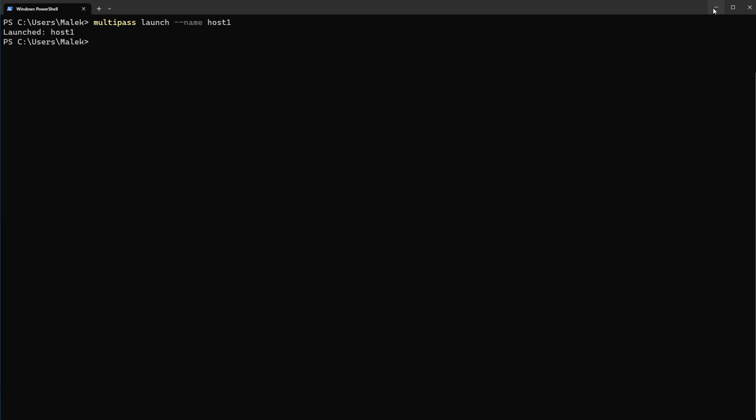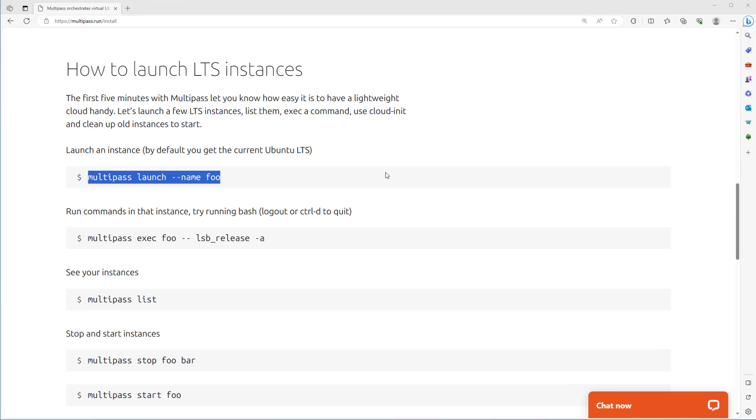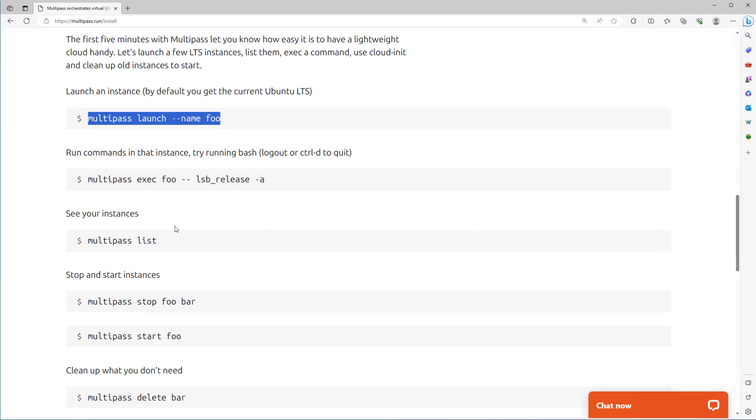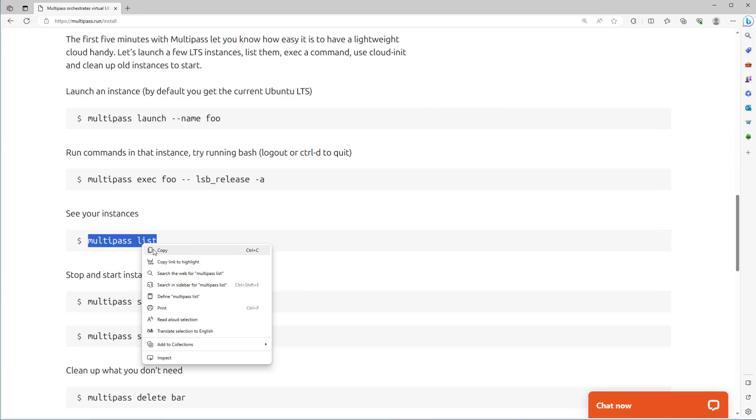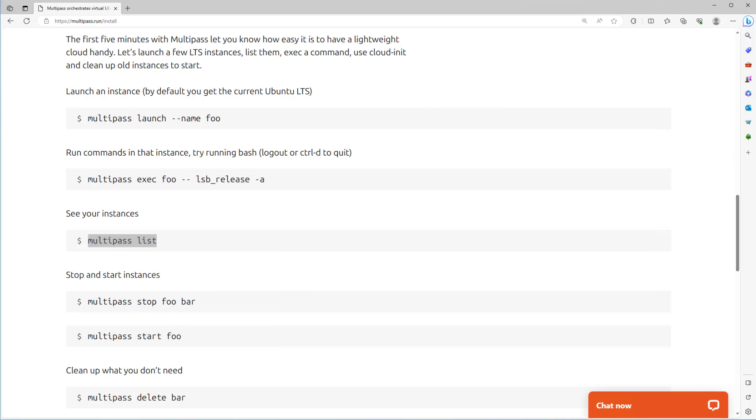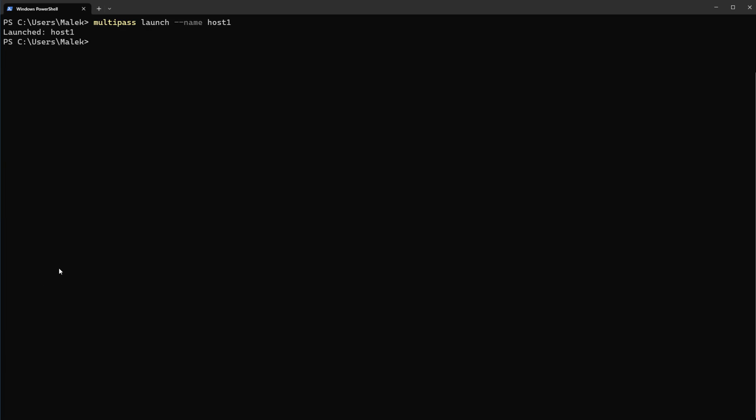Let's back to documentation and run this command. You see the list of machines: multipass list, host1 is in running state.